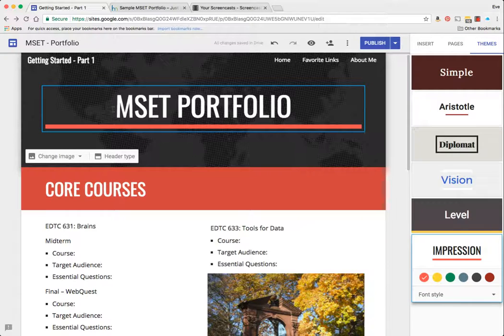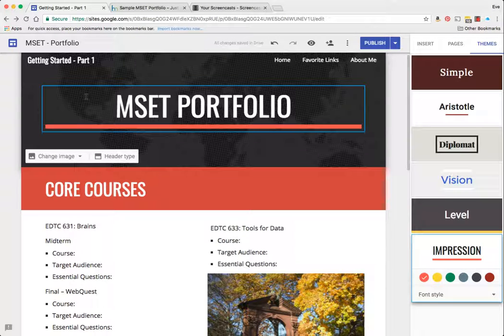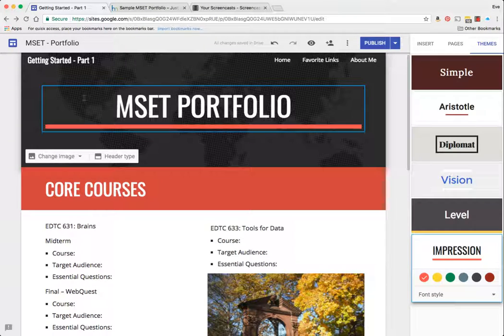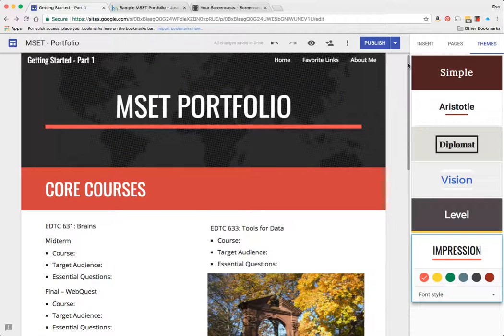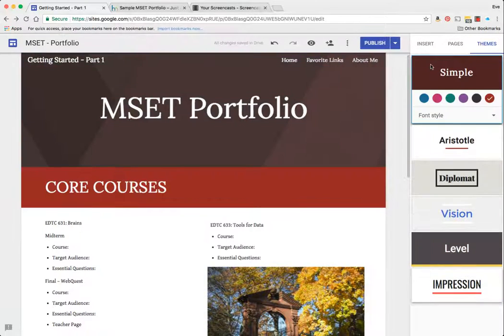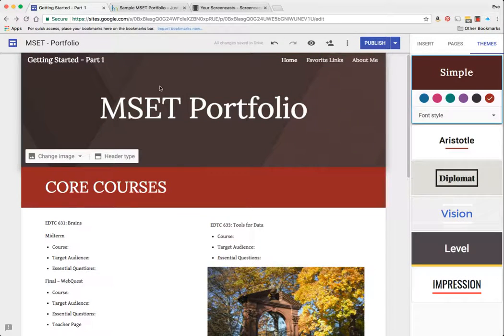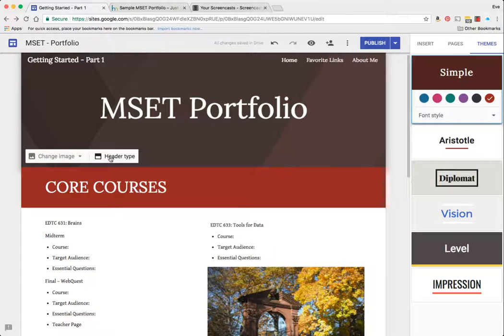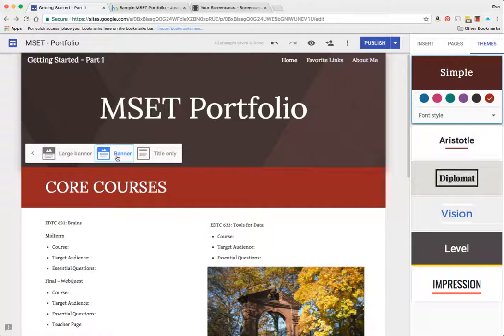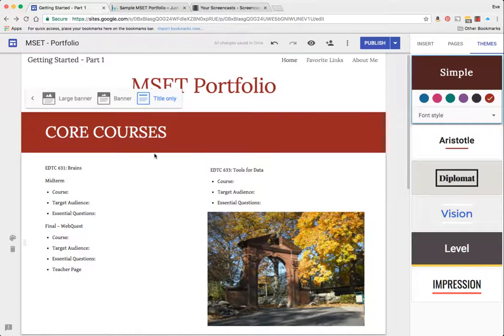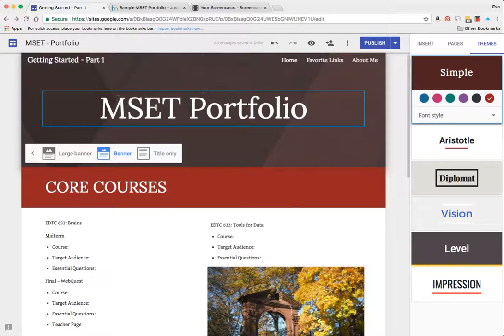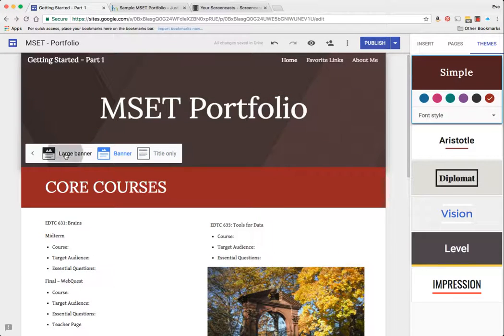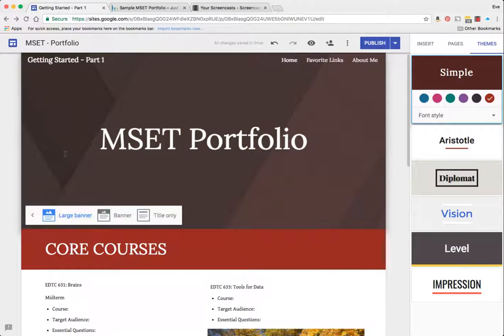You can tell in this particular theme, or actually I can't quite determine whether you can tell, but there's a world map sitting behind this graphic. So let's also talk about the header. So one of the things that's a lot of fun, I'm going to actually go back to the simple theme. I can go ahead and change my header type to where it's title only, I can change it to where it's banner, or I can change it to where it's a large banner.